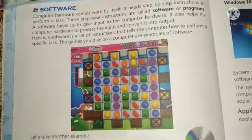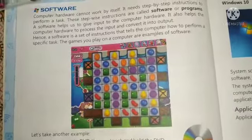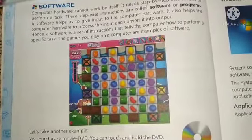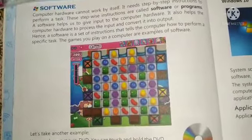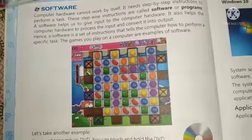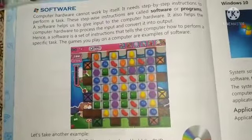What is software? Software is a set of instructions that tells the computer how to perform a specific task.